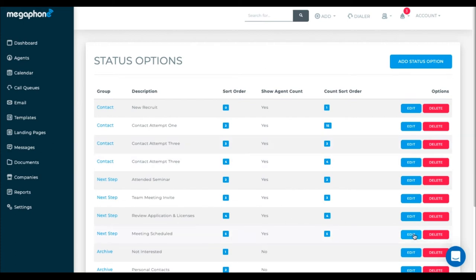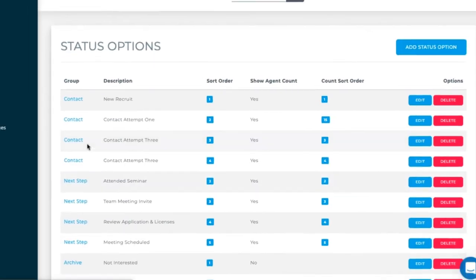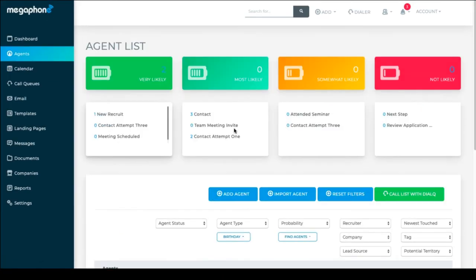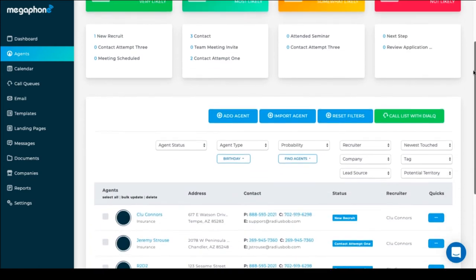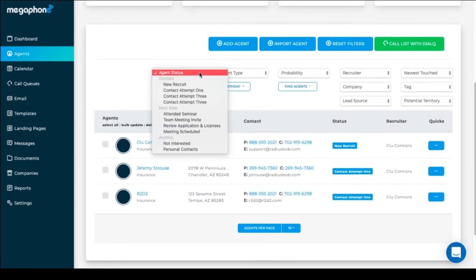Now when we go back to look at the agent status options, we see the groupings and the status options that we've created in the order that we've listed them.